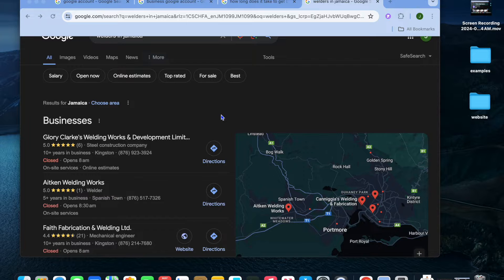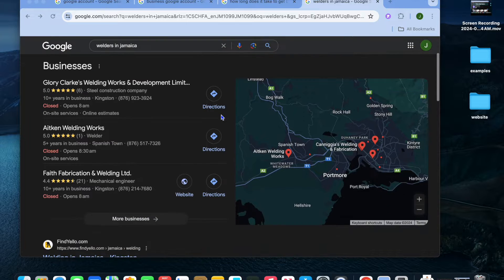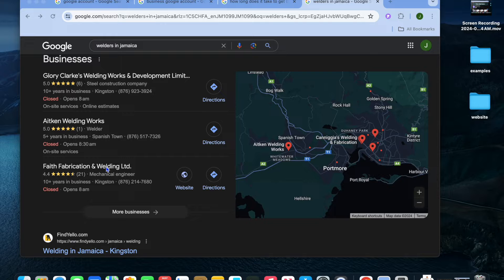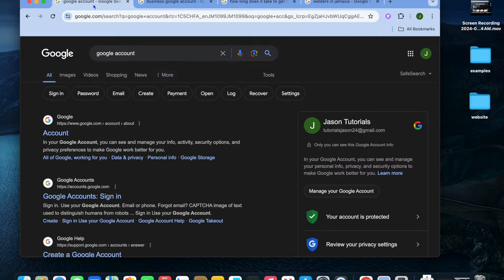For example, if I were to type in 'welders in Jamaica,' you can see that some businesses appear here that are registered on Google. I'll be showing you how to make your business show up right here so that you'll be able to get more organic visitors onto your business website and also get more customers corresponding with you via email or call.